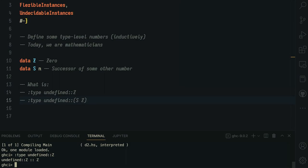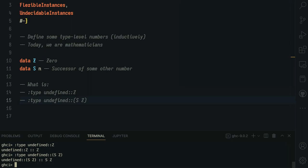We can do the same where we can create things like sz, which is like our one, because it's the successor of zero, and we get the same back. In the same way, s, s, z is two, etc.